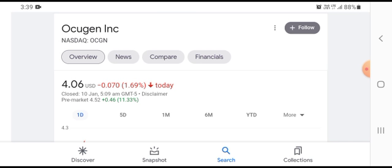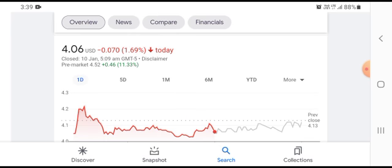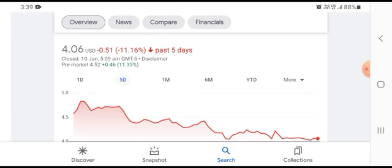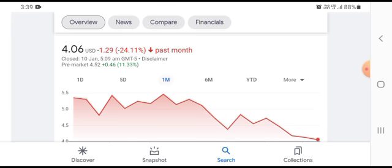We can see that the stock was trading at $4.06, down $0.070 with 1.69% loss in a five-day timeframe. The stock showed $0.51 losses with 11.16% decline in one timeframe. The stock showed $1.29 losses with 24.11% decline.